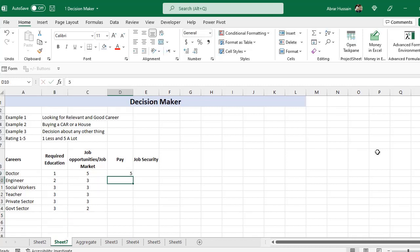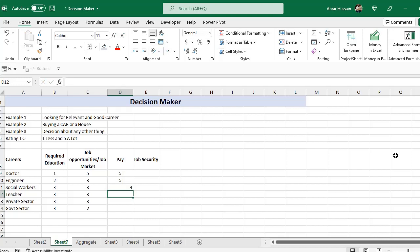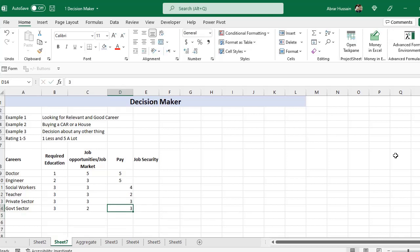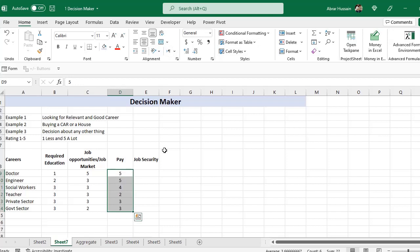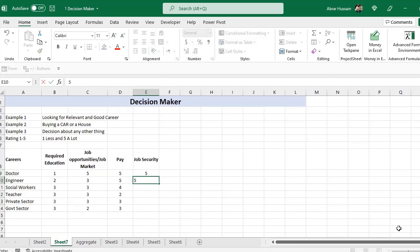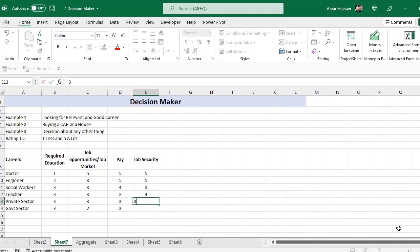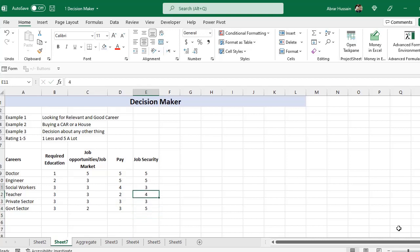For pay, doctor gets five — the pay is a lot and very good. Engineer also gets four. Teacher gets two because teacher pay is not that much. Private sector gets about three, and government sector is also a little bit good. For job security, doctor gets five, engineer is good, social workers we say three, teacher is also good, private sector is okay, and government sector is perfect.